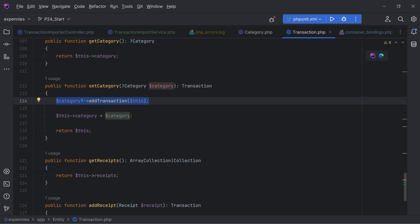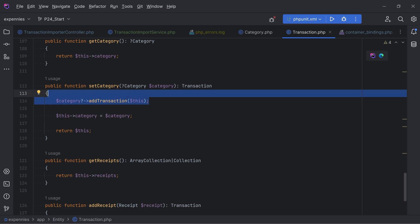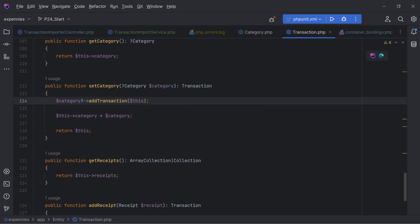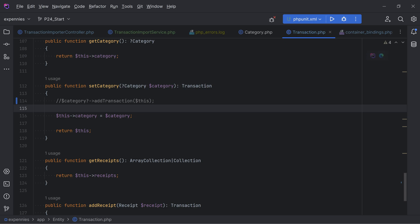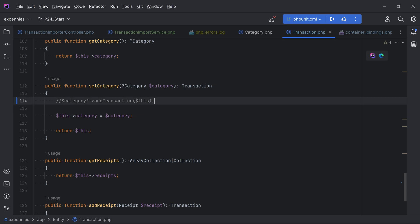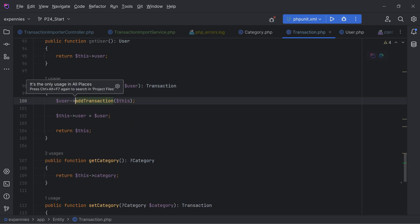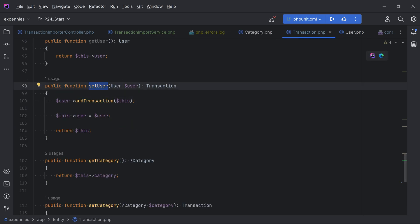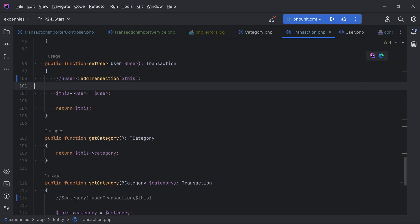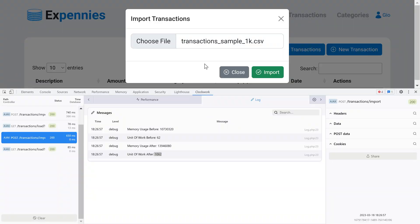This keeps all the category's transactions in the identity map, increasing memory usage. It's important to pay attention to inverse relationships - you may not need them in every case. If we want to load transactions for a specific category we'll use a query builder anyway. So I'm going to comment out that `addTransaction` call. The same issue exists in the user entity's `addTransaction` method, so let's comment that out too.